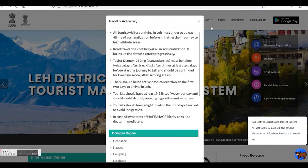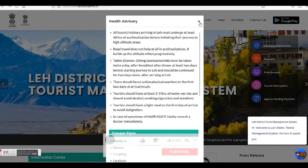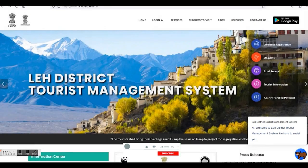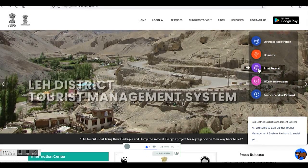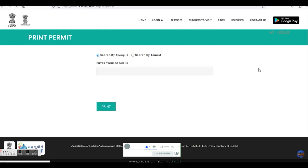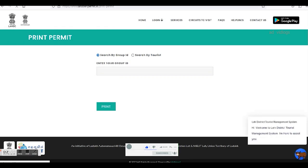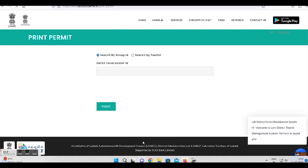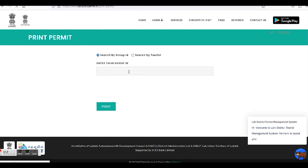Now if you could not or did not get a printout of the receipt initially, you can do it later by clicking on the 'Print Receipt' link on the home page. You can enter a group ID or the name of a tourist to retrieve it.